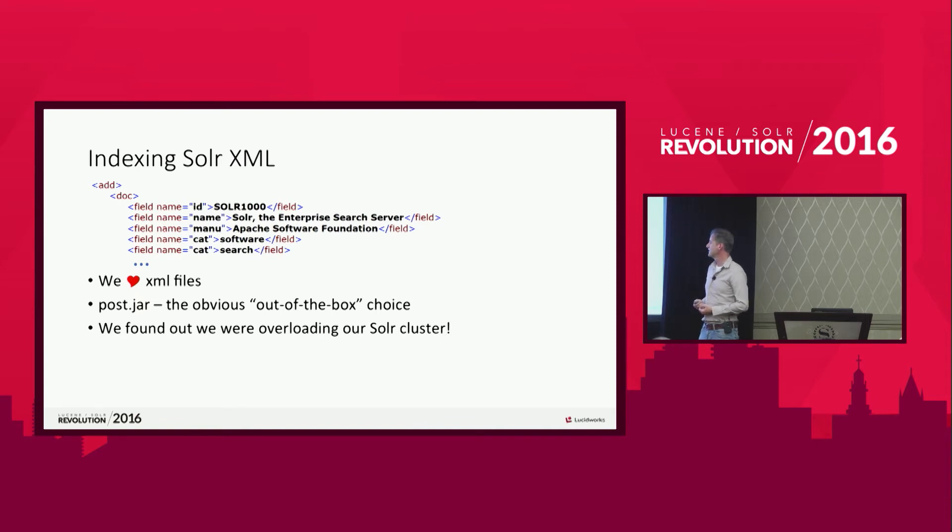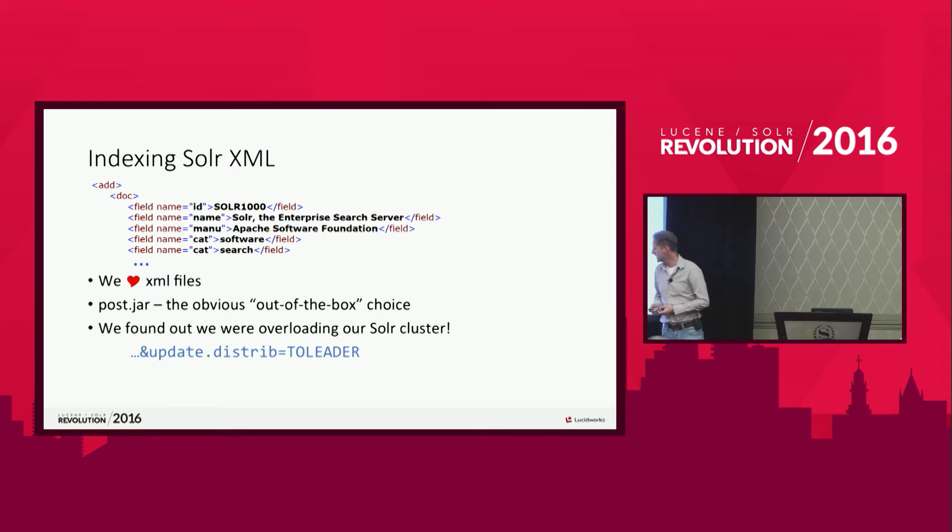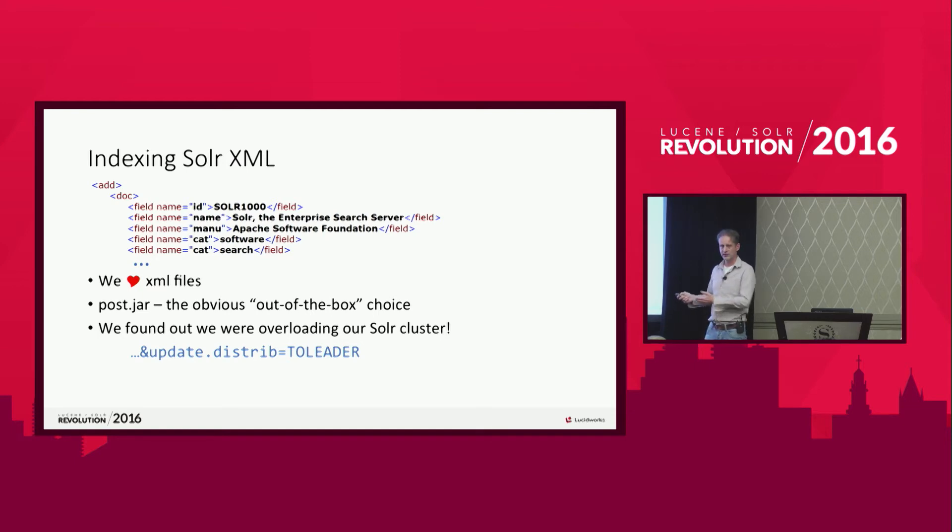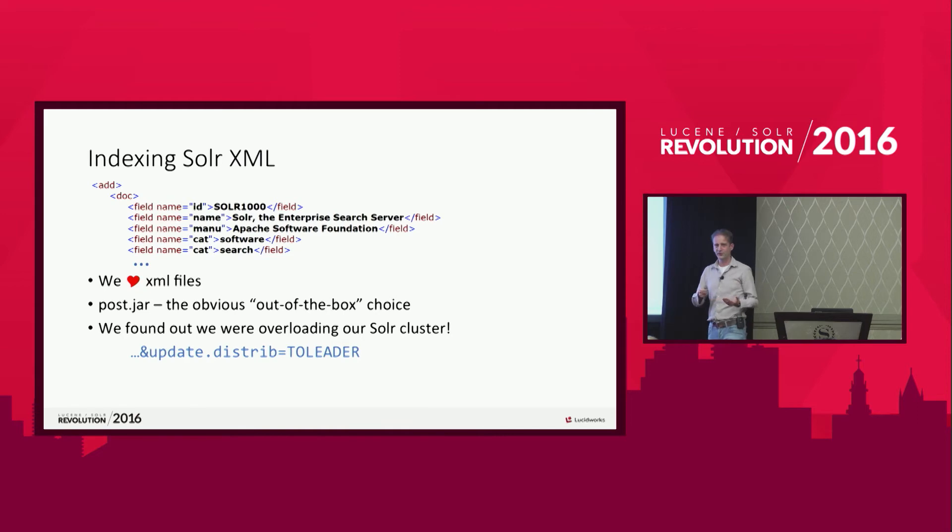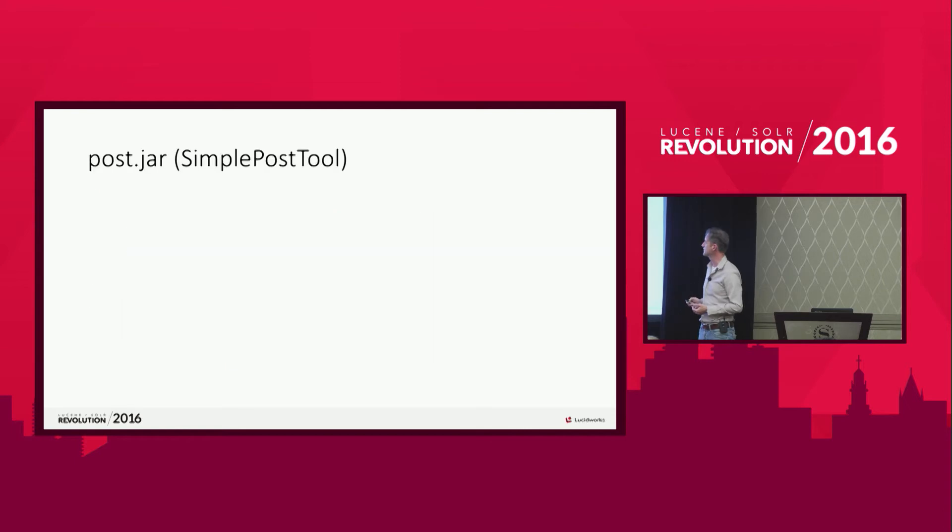And the thing with Solr is, when you look at the logs, we found a lot of lines like this, saying update.distrib is to leader, which to us was a bit weird, because we were not sending these kind of requests to our Solr cluster. I think probably a few of you already know this, but I can explain how poster.jar works out of the box.